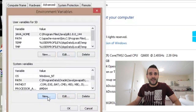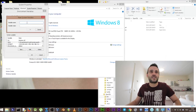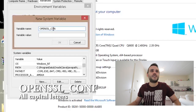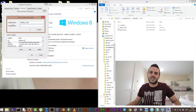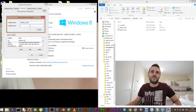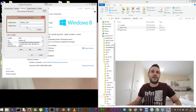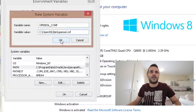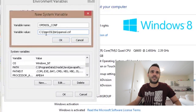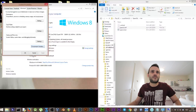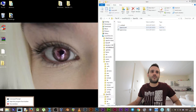We also need to add a new variable. The variable name should be OPENSSL_CONF, and the variable value is the path to the OpenSSL configuration file. You can shift-right-click it, copy as path, and paste it here. The value will be C:\OpenSSL\bin\openssl.cfg — that file.